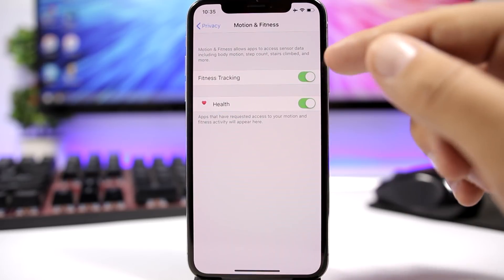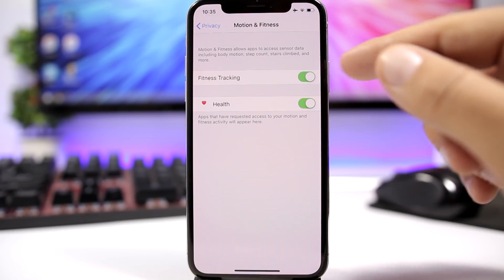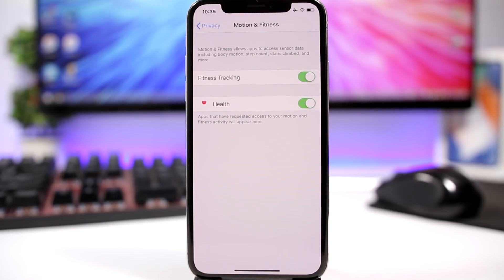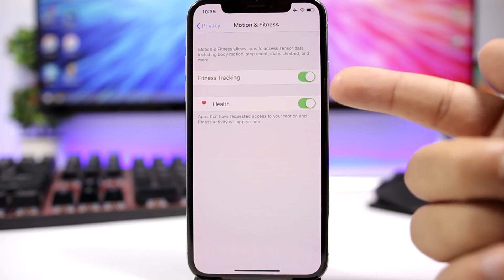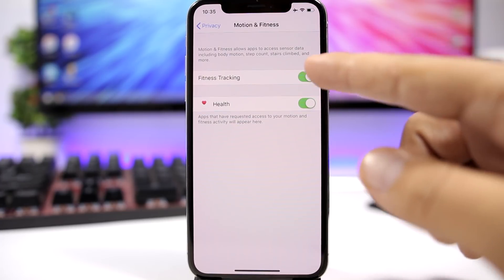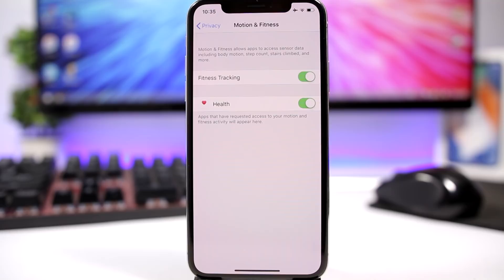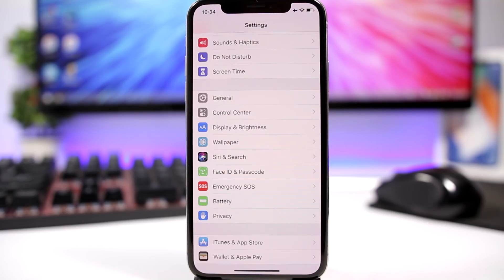You have here Fitness Tracking. So if you don't really use that, you don't take a look at how many steps you have done and how many miles you have walked and all that, then you don't need this on. Just go ahead and turn it off from here.